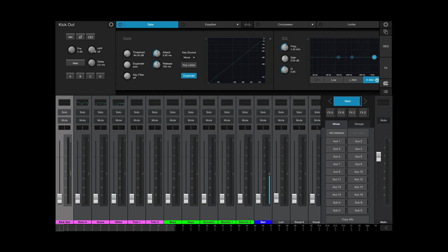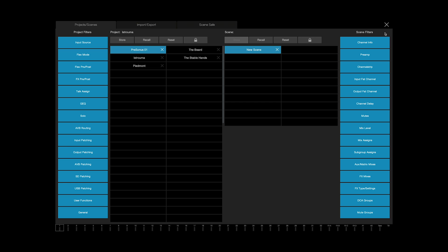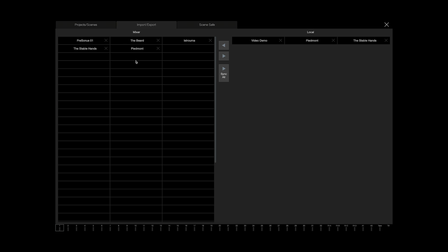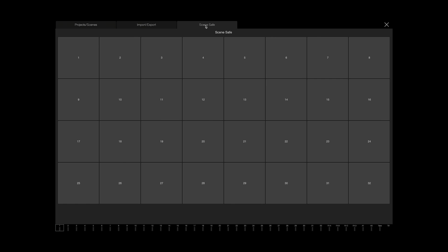It's predominantly the same workflow from UC Surface, but let's take a quick look. In UC Surface, if I go into my Project menu, I'll see all of my projects on the left, and then I'll see the Scenes for that associated project on the right. I'll have all of my Scene Filters for projects on the left, all my Scene Filters for Scenes on the right. I can store, recall, reset, and lock. To rename, I just right-click and choose to rename. I also have tabs for Import-Export, where I can transfer projects to and from the computer and the Mixer, and then my Scene Safe, just like we had on the Console Mixer itself.